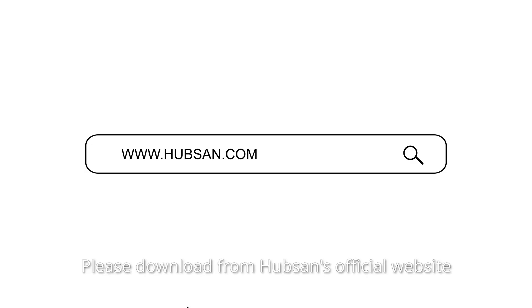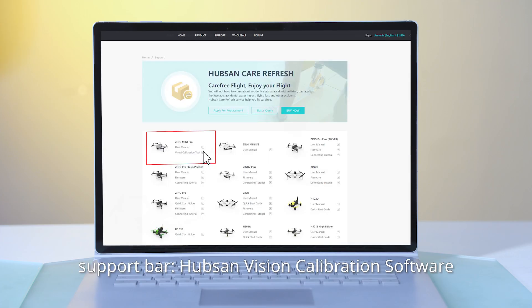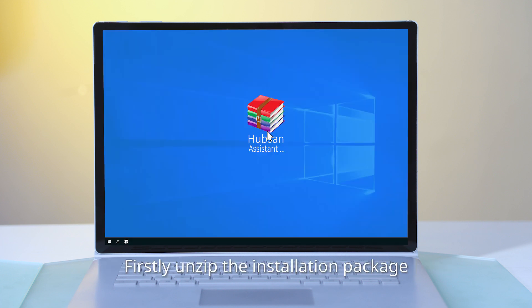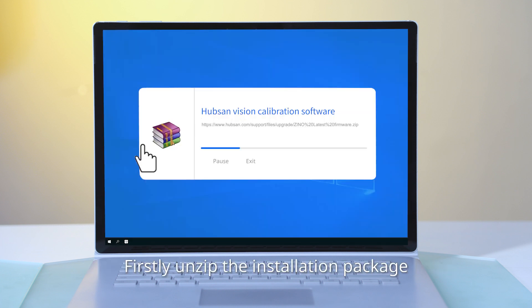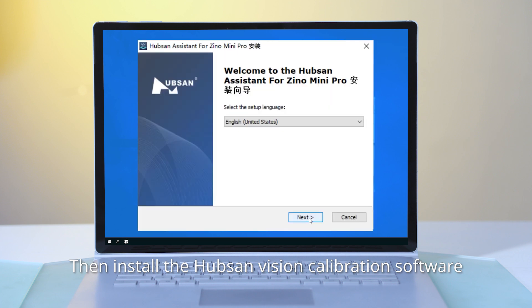Please download from Hubsan's official website, www.hubsan.com, Support Bar, Hubsan Vision Calibration Software. Firstly, unzip the installation package, then install the Hubsan Vision Calibration Software.